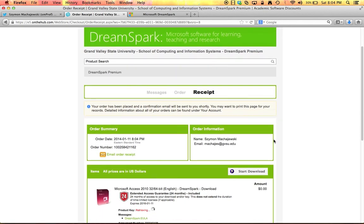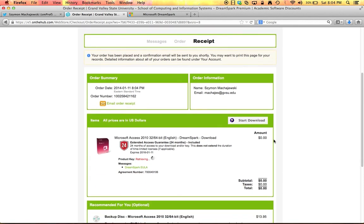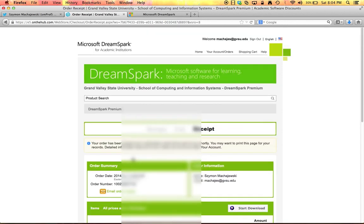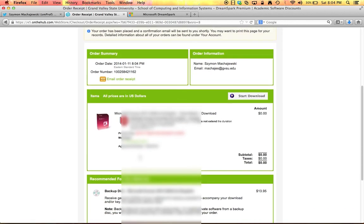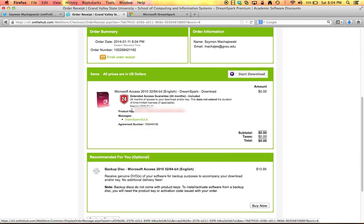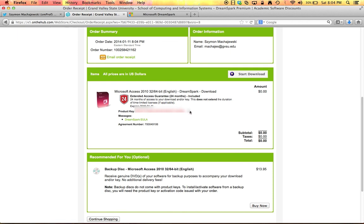Excellent. So our order is completed and the product key is being retrieved. So this product key is very important. As we now install Access we will have to type in all these letters and numbers.